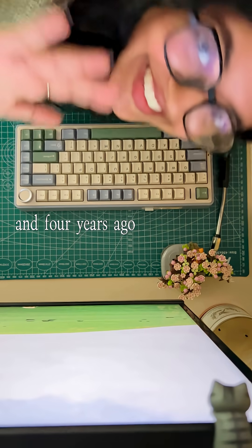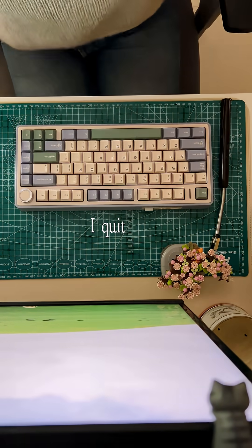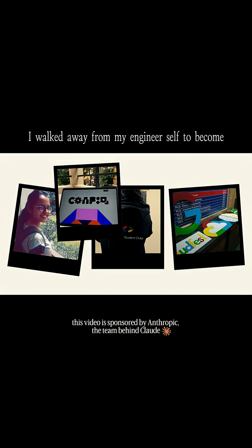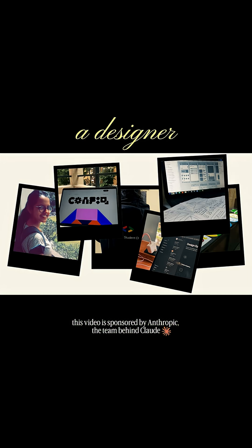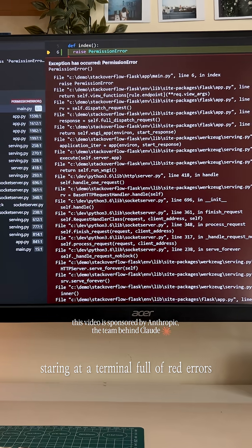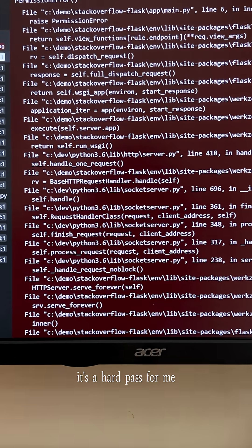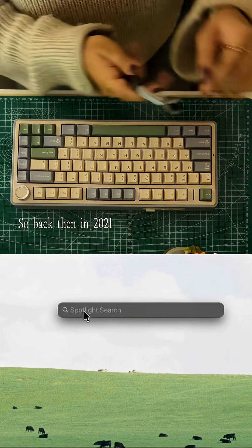Hi, I'm Janvi and four years ago, I quit coding. I walked away from my engineer self to become a designer because honestly, staring at a terminal full of red errors, it's a hard pass for me.